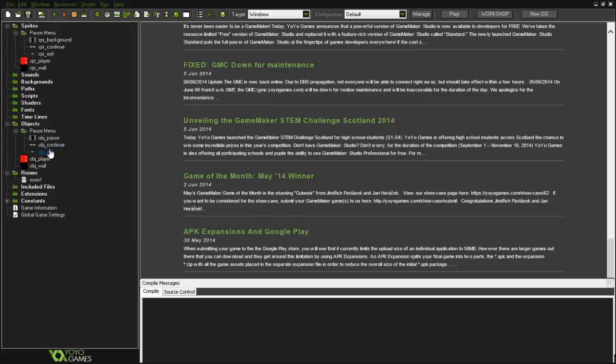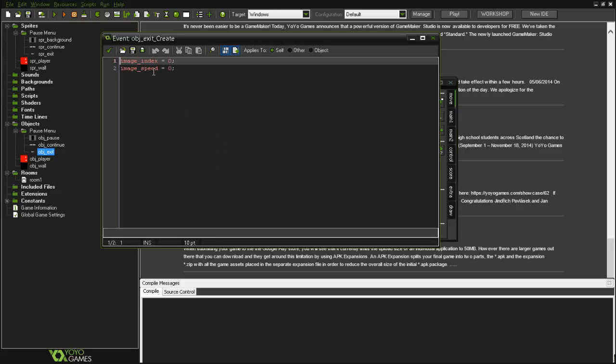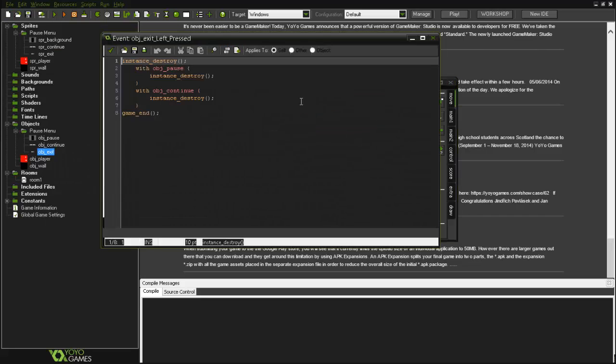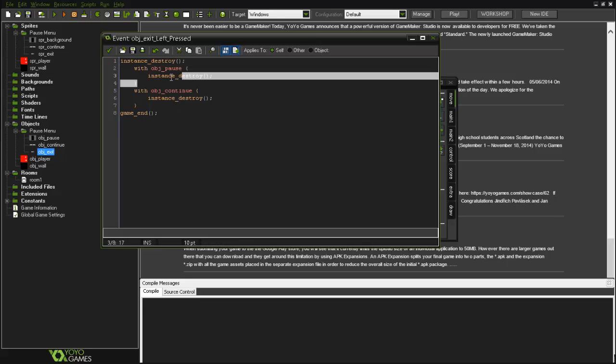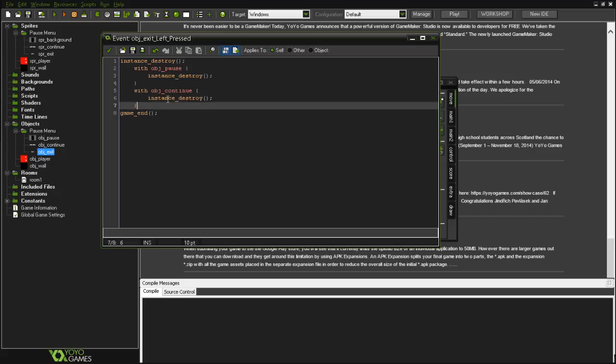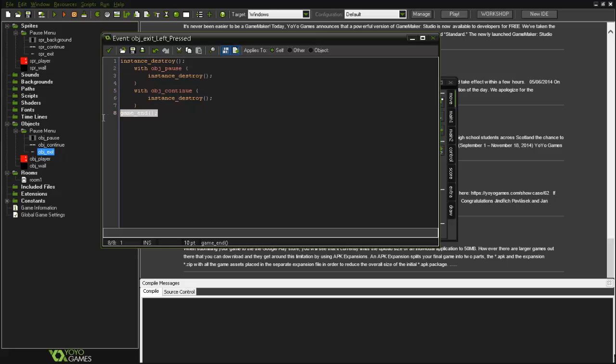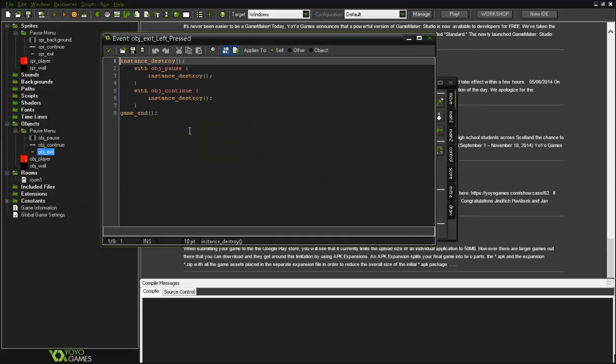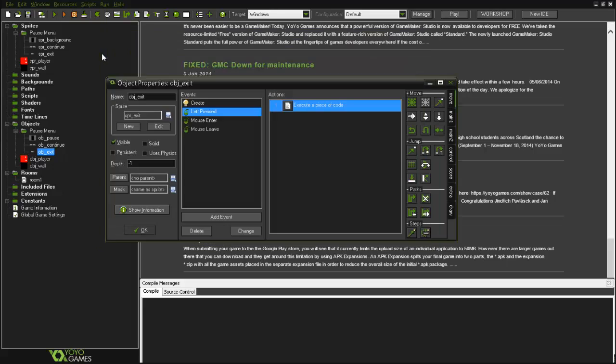The obj_exit is practically the same, image_index and image_speed. When the left, except here when you left press, the instance will be destroyed, obj_pause destroyed, obj_continue destroyed, but the game ends because object exits. You can change this to game_end, or simply to go to another room, your choice. In this case it can go back to the main menu, I don't know, your choice.